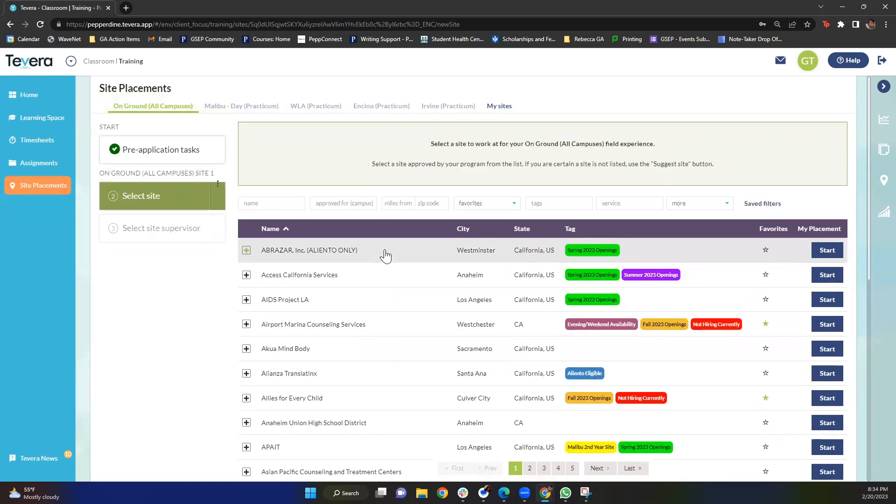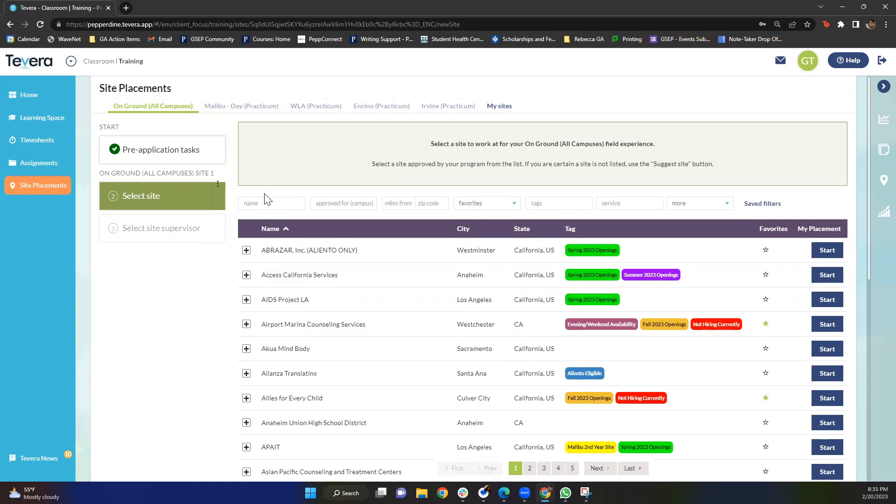I really wanted to highlight some of the different ways you can go about searching a site. For example, let's say you already know the name of your site. What you can do is type in the name here and if it is a site that we are currently partnered with, it will pop up. If it is a site that we are not currently partnered with, later on in this video I'll go ahead and give you some instructions on what to do.